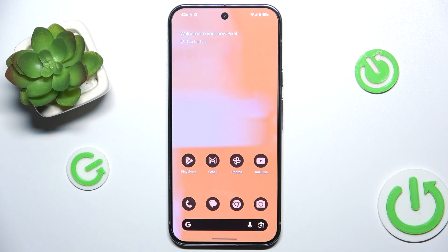Hello, in this video I'm gonna show you how to add or remove home screen widgets on Google Pixel 9 Pro XL.